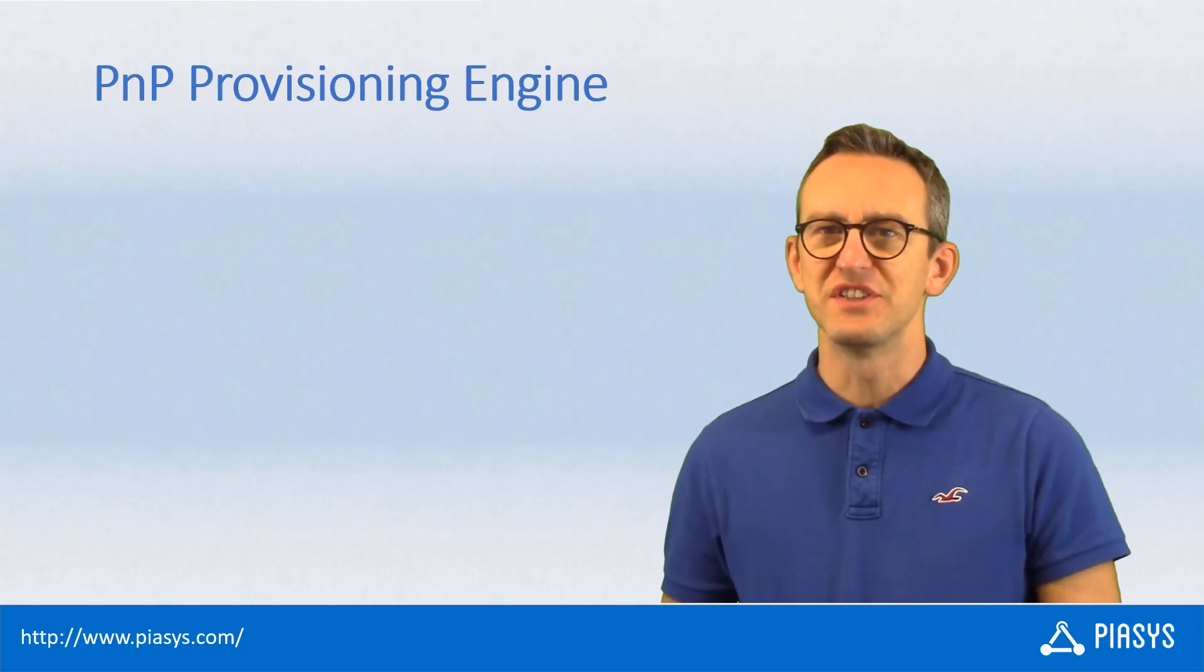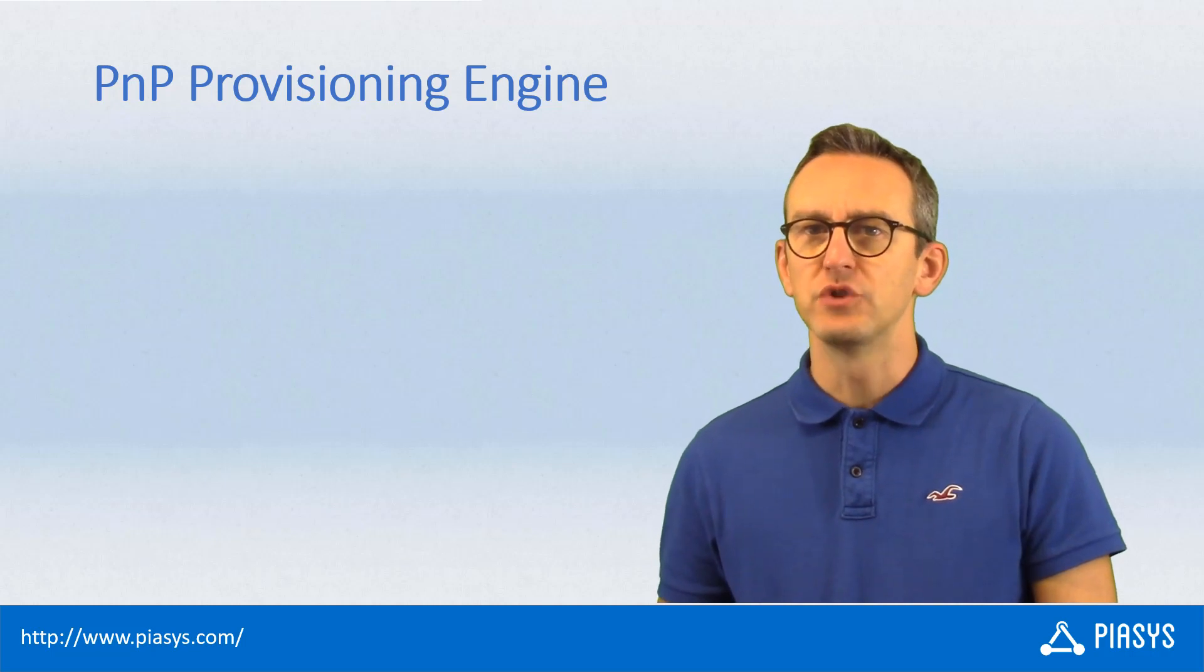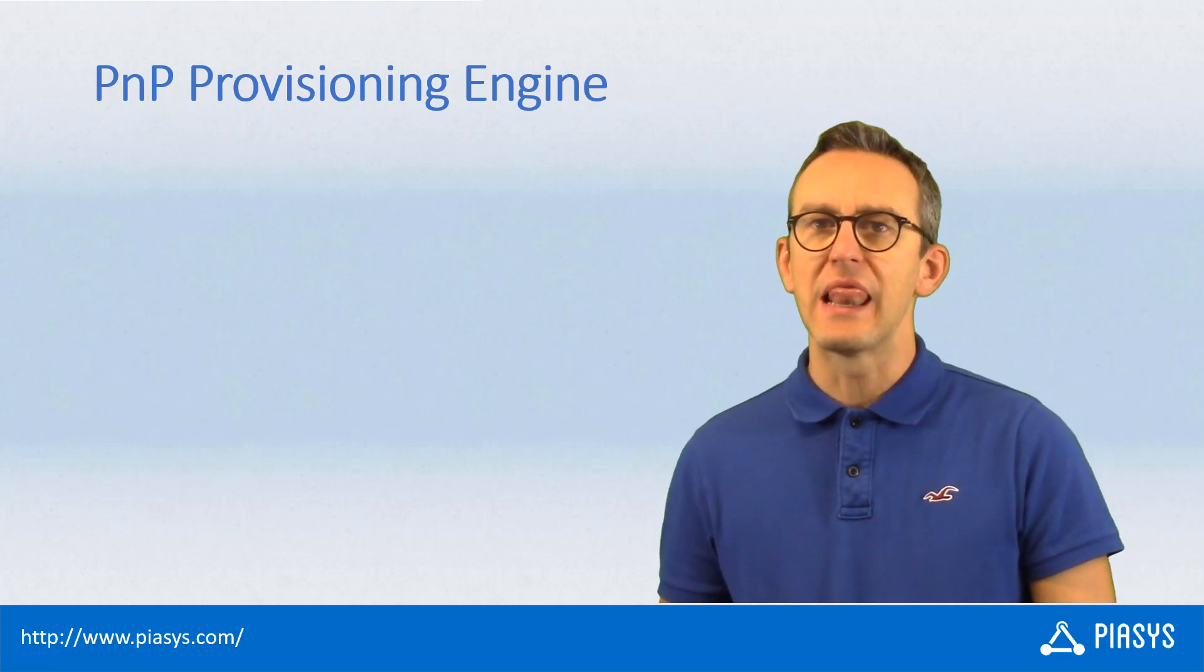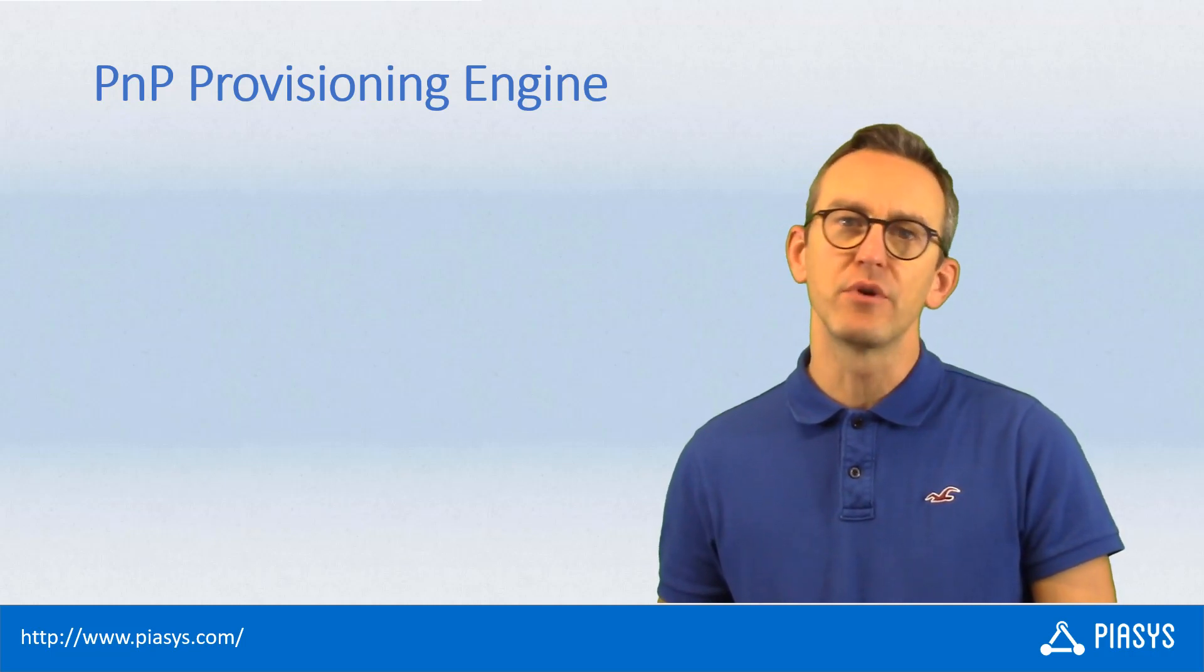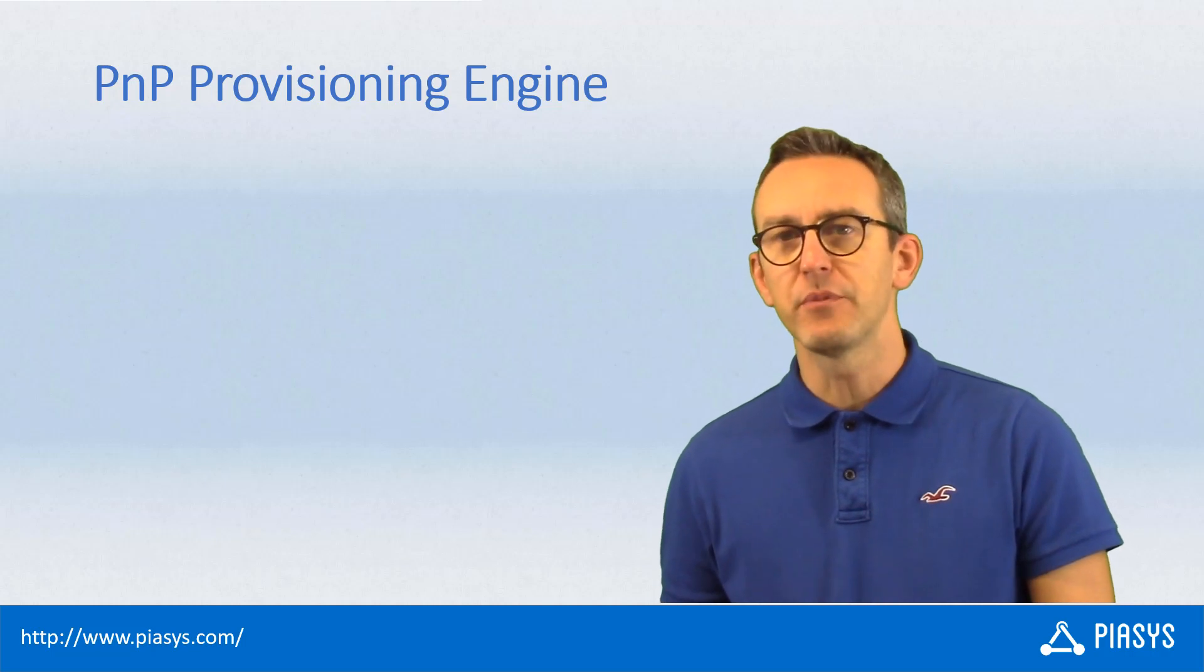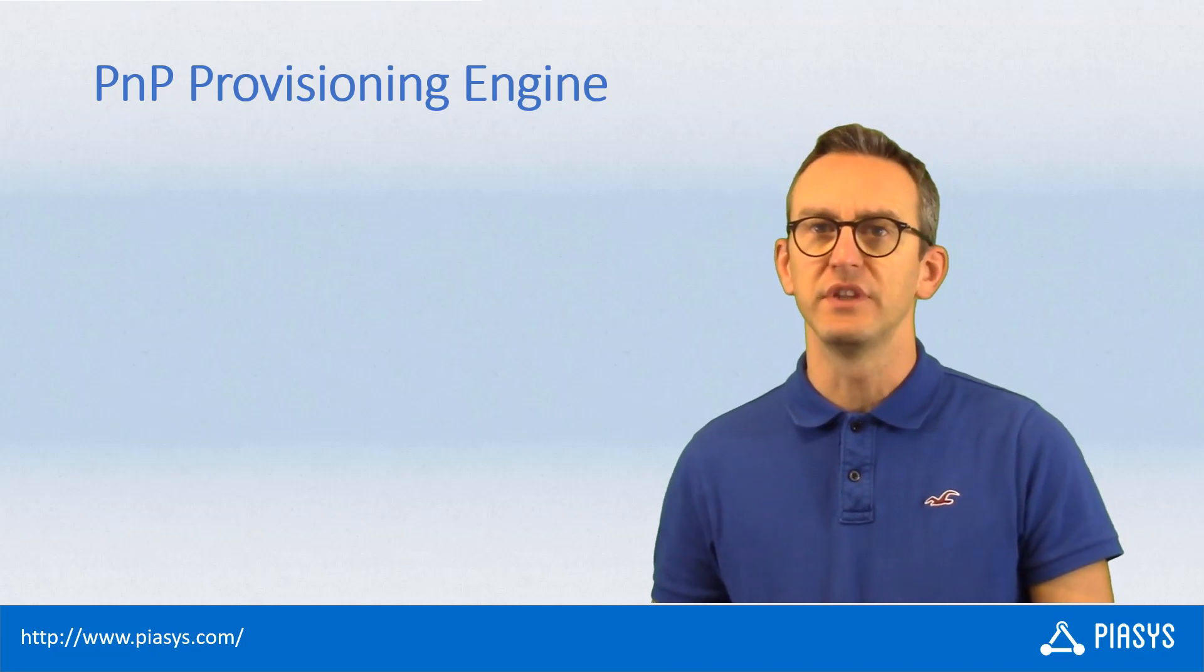Welcome back to PSE Stack Byte. This week I want to talk with you about how you can leverage the PnP provisioning engine to automate the provisioning of teams in Microsoft Teams.